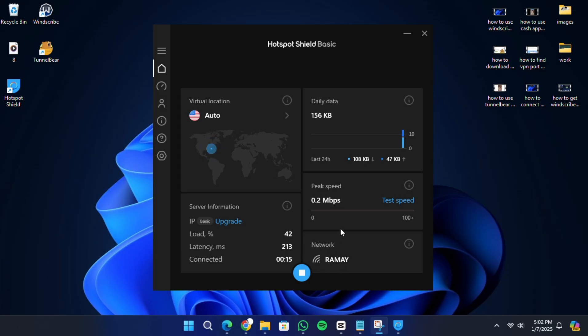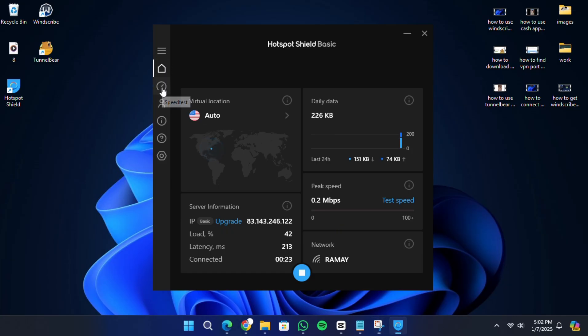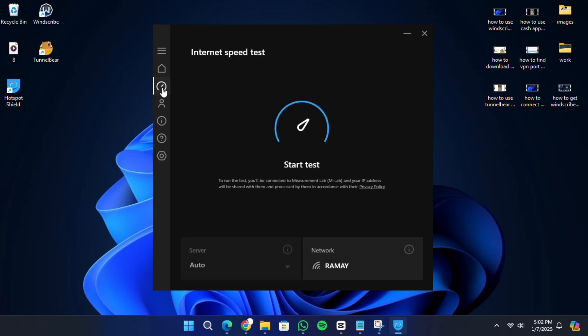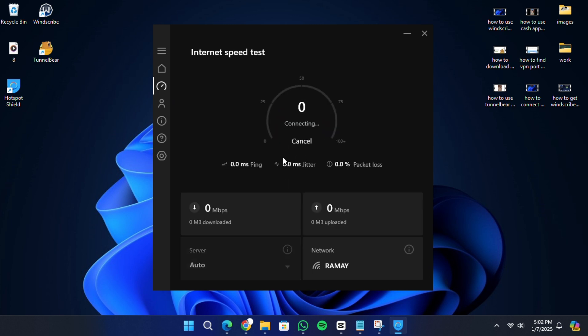If you want to check the performance, you can run a speed test. Hotspot Shield has a built-in speed test feature. Alternatively, you can also use an external service.